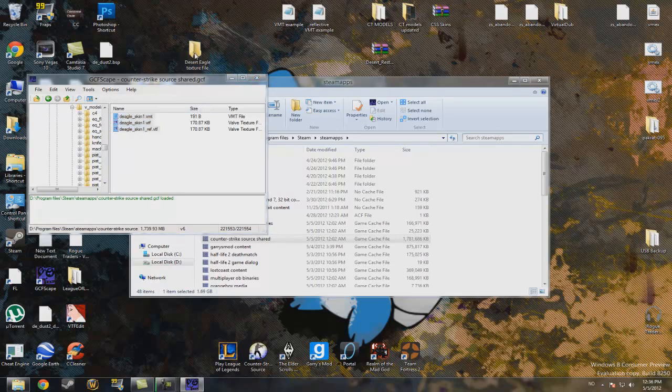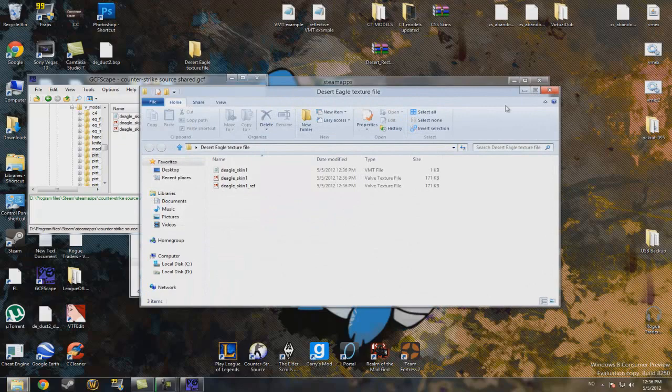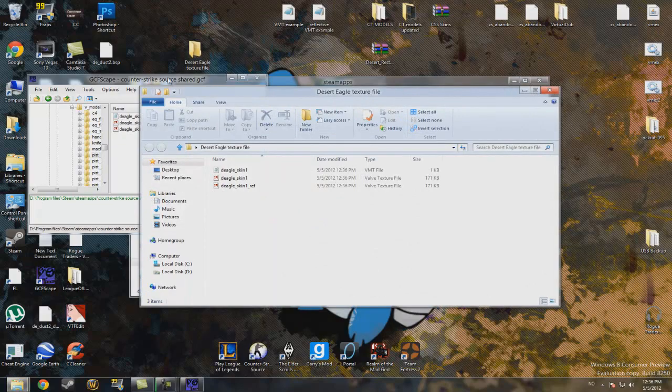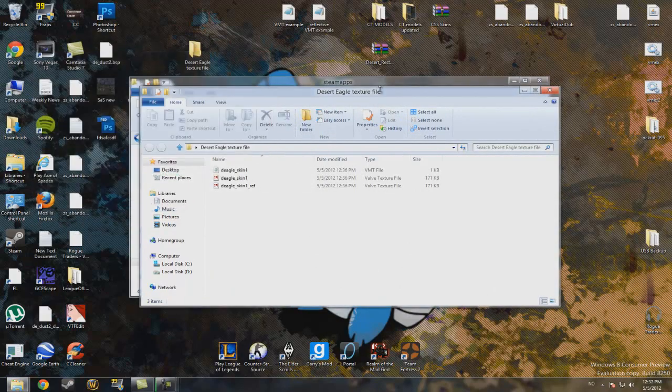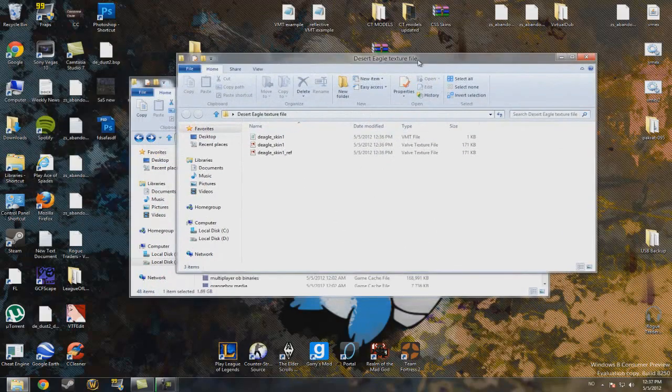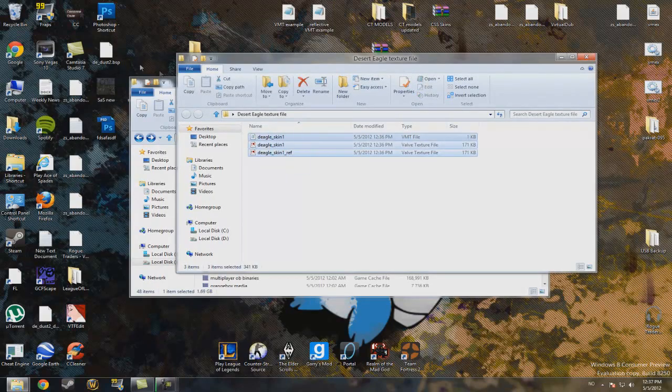So just drag it to that folder. Or you can call it whatever you want, of course. Depends on what you are editing. And it should be inside now. And then you can just close this window. Now you have it, you have the files.